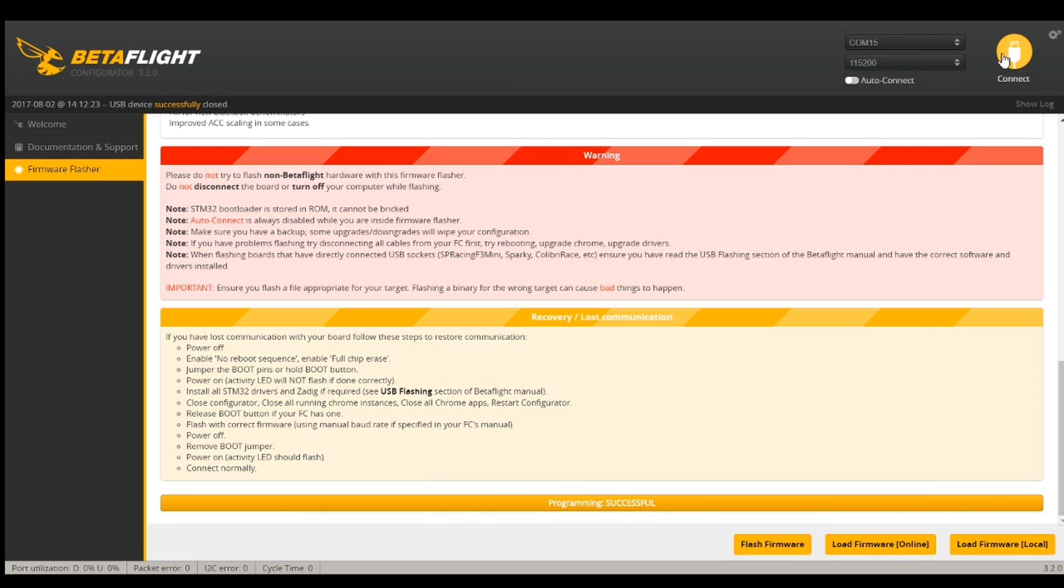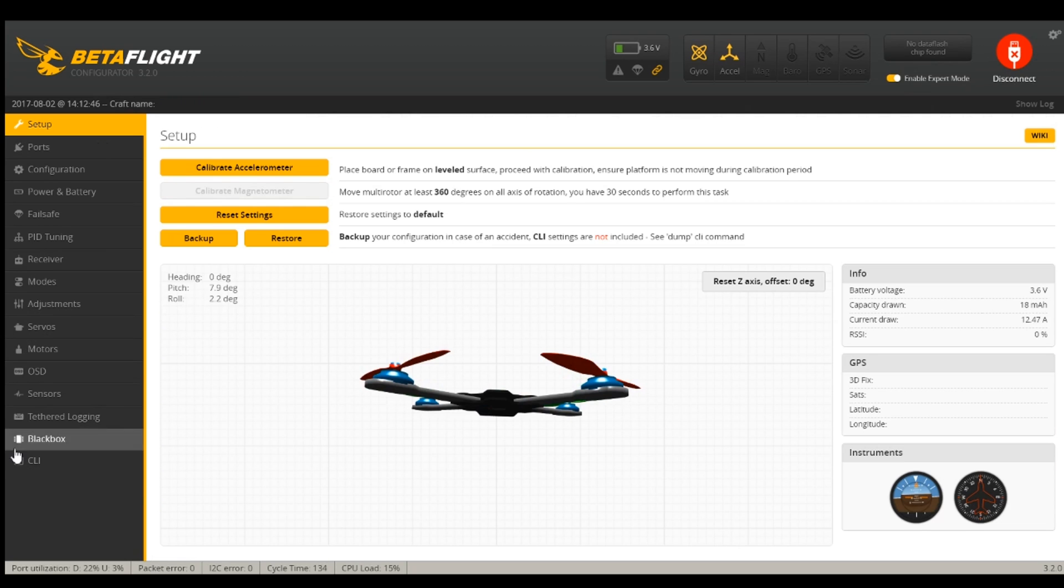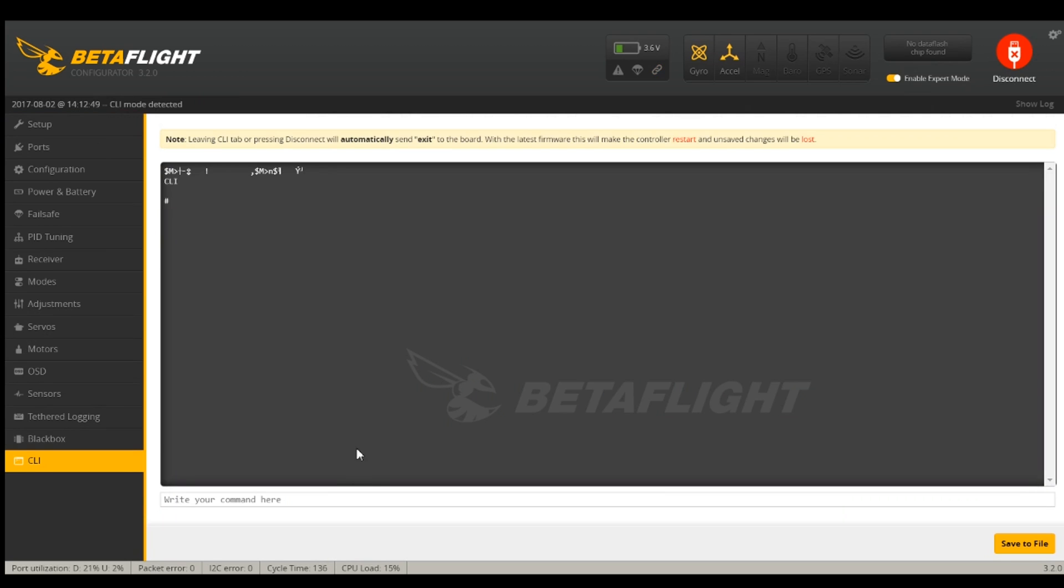After it's done, I should be able to connect and be in version 3.2. Go down here to CLI and check version 3.2, August 1st.